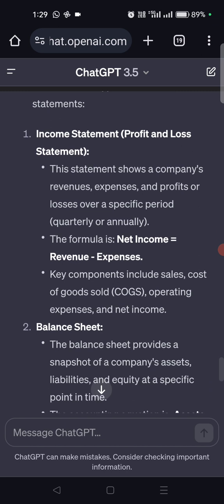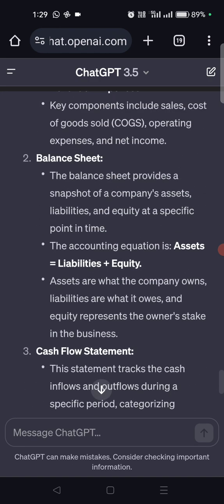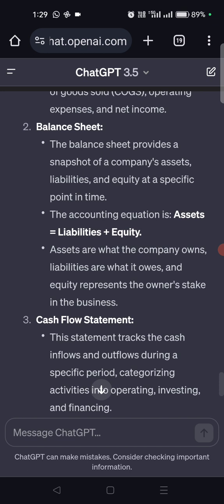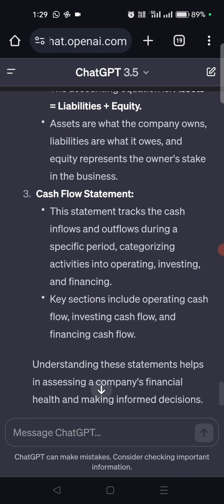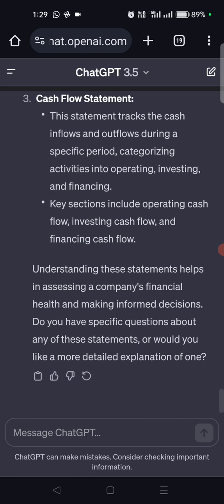Key components include sales, cost of goods sold, operating expenses, and net income. Then it talks about the balance sheet — it provides a snapshot of a company's assets, liabilities, and equity at a specific point in time. The accounting equation is assets equals liabilities plus equity. Then we have the cash flow statement, which tracks cash inflows and outflows, categorizing activities into operating, investing, and financing.